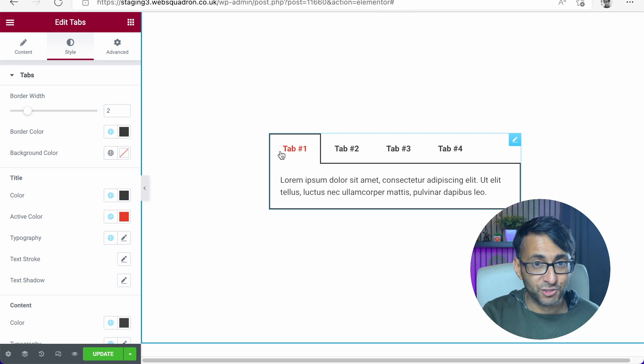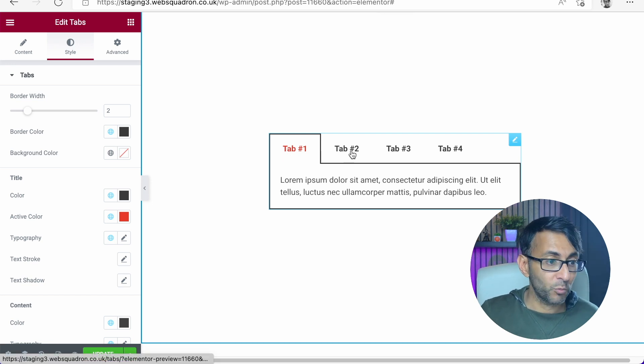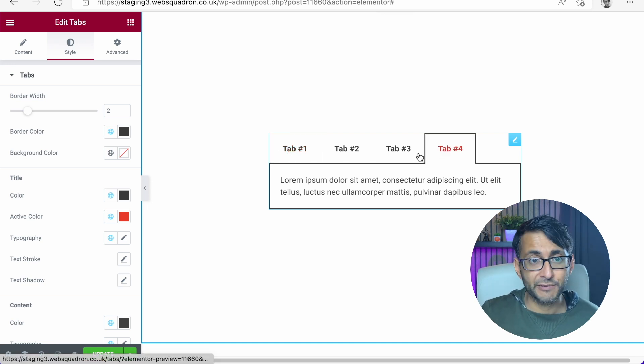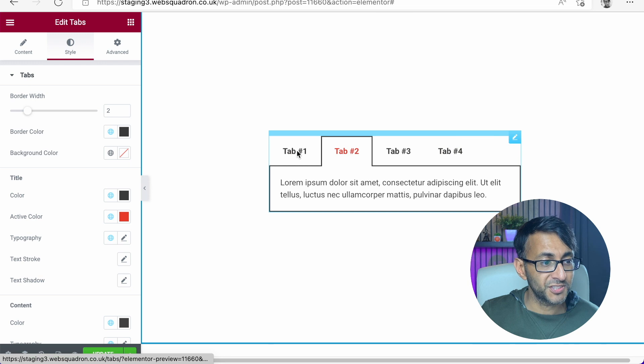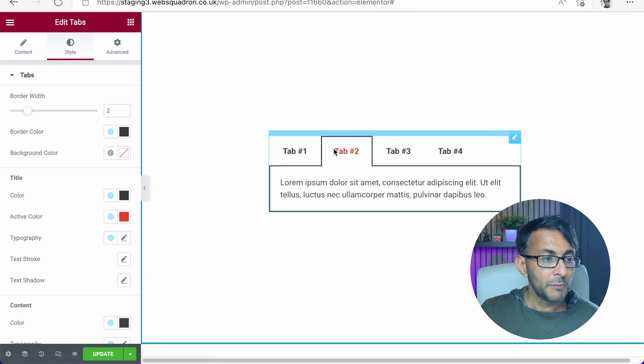I want to show you a really neat trick with Elemental tabs. Tab one, two, three, and four over here. You can see them all.